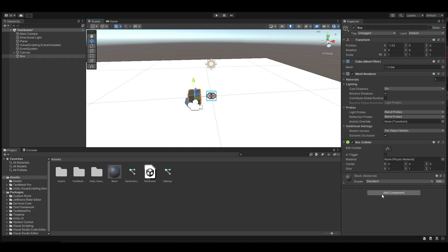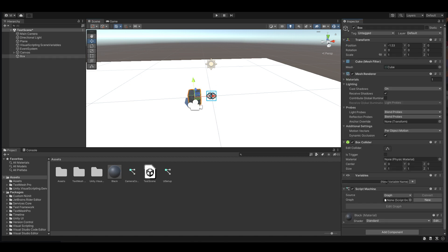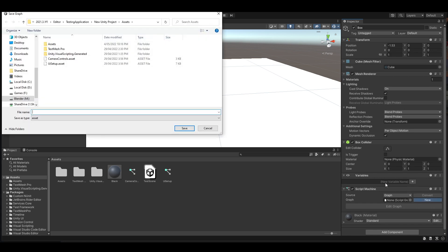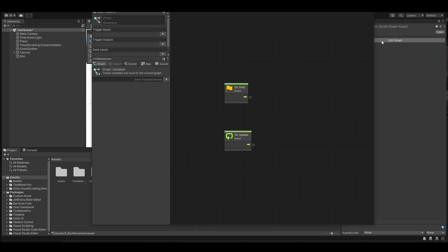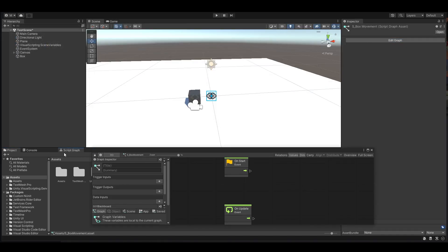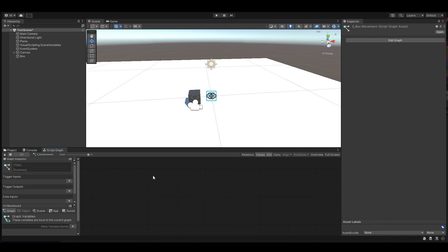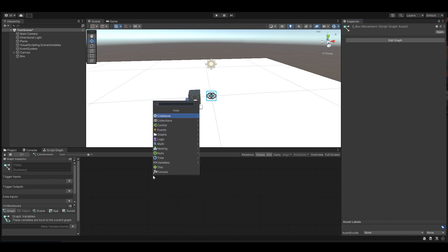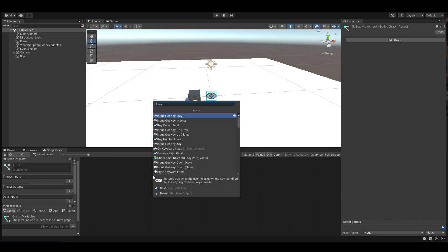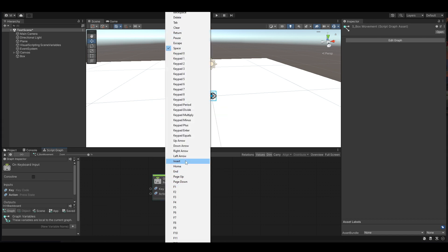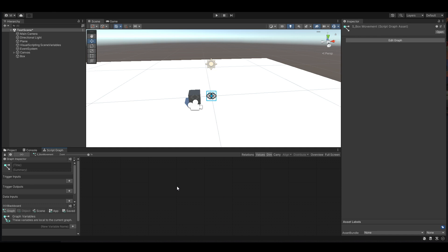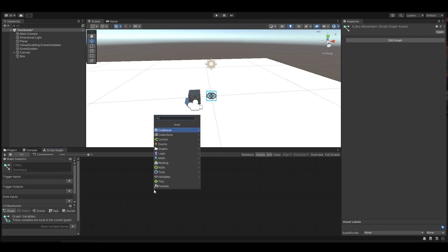Starting on the box, go to Add Component, Script Machine, and create a new script called s_box_movement. Select it, Edit Graph, and delete the default nodes. For keyboard input, go to left key — left arrow.